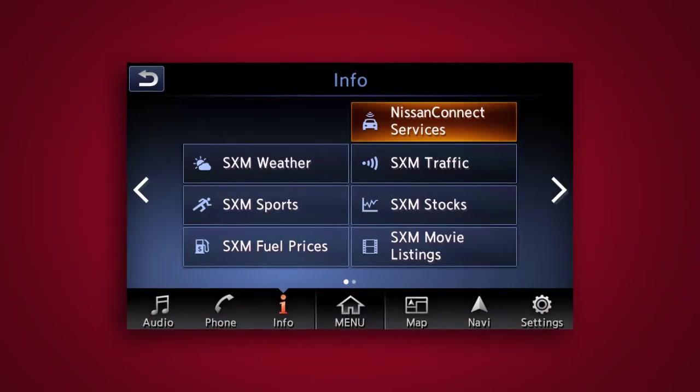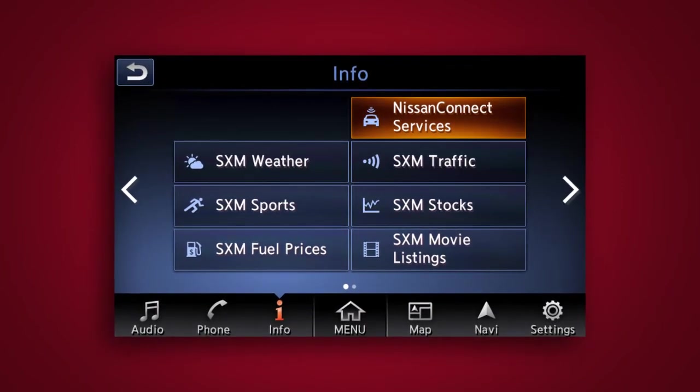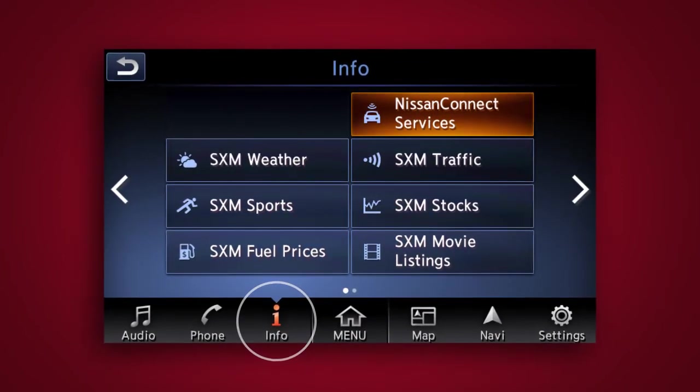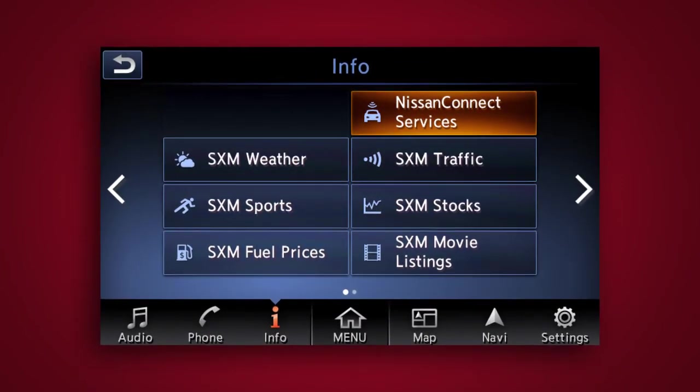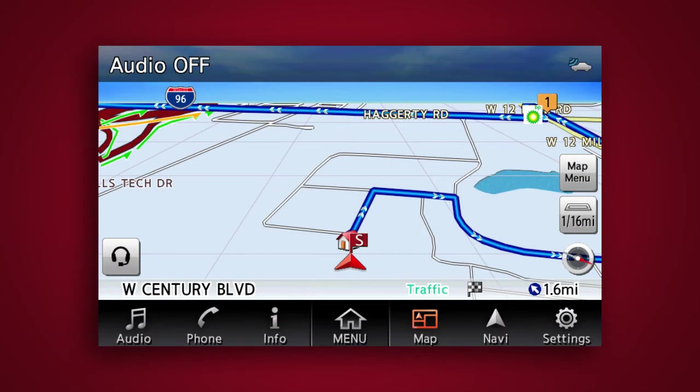To access the Nissan Connect Services Menu, touch Info on the Launch Bar, then touch Nissan Connect Services. You can also access the voice menu directly by touching the headset icon located on the navigation screen.